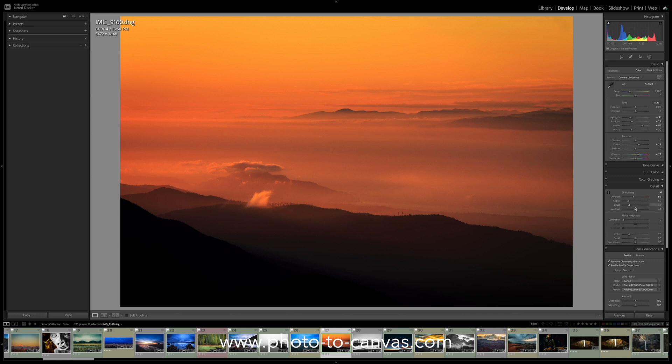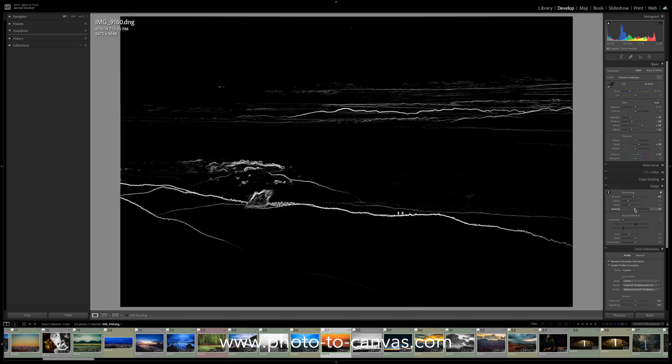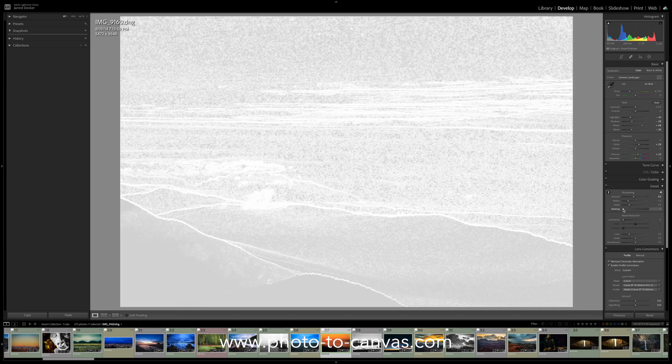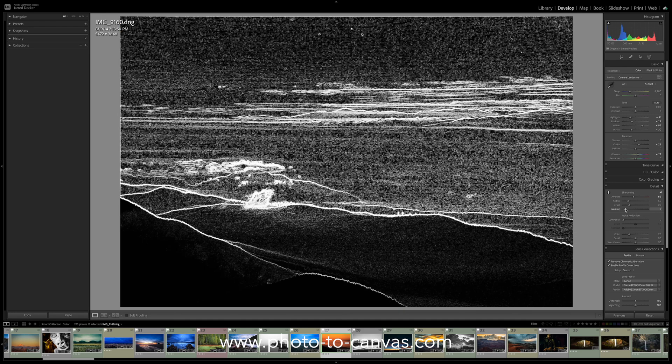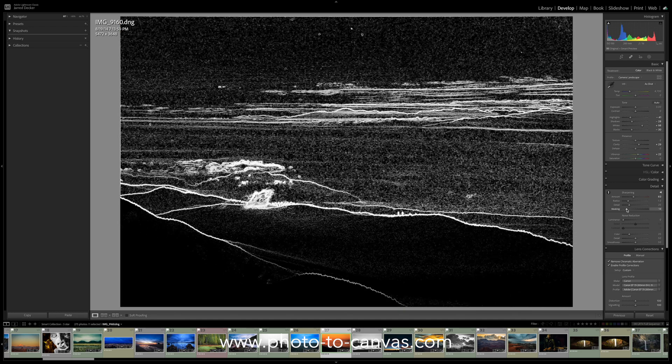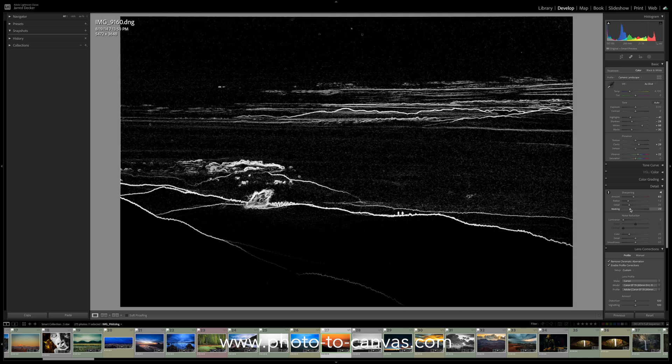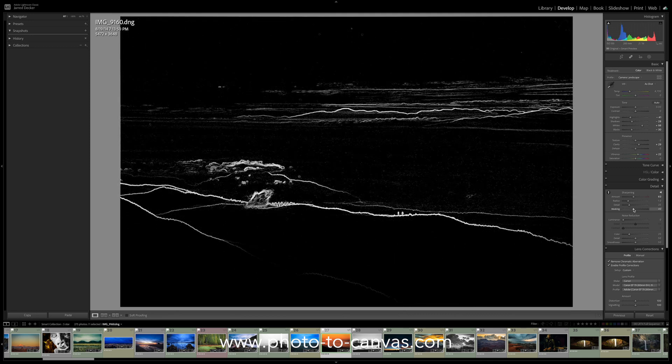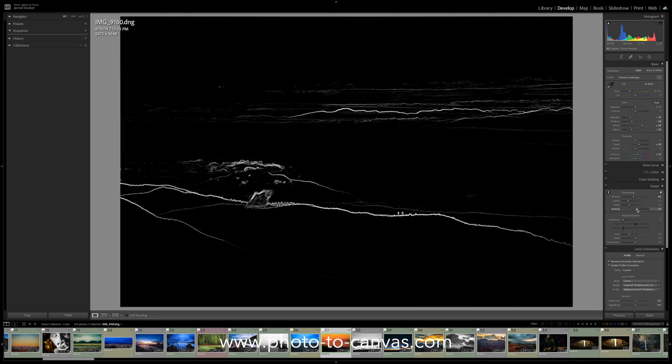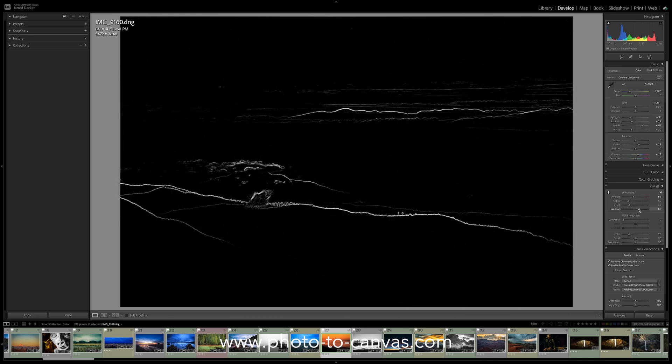Now the trick here is to hold the Alt key on a Mac and when you do this, it's going to show you in white the areas that are being sharpened. So while holding the Alt key, adjust the masking slider in the sharpening section of Lightroom until only the areas with detail are white. Everything in black will not have sharpening added.